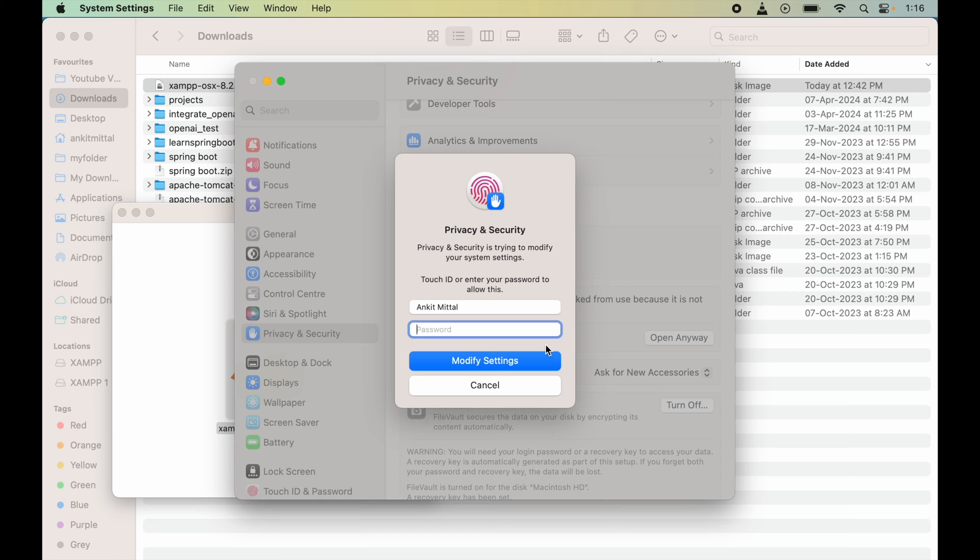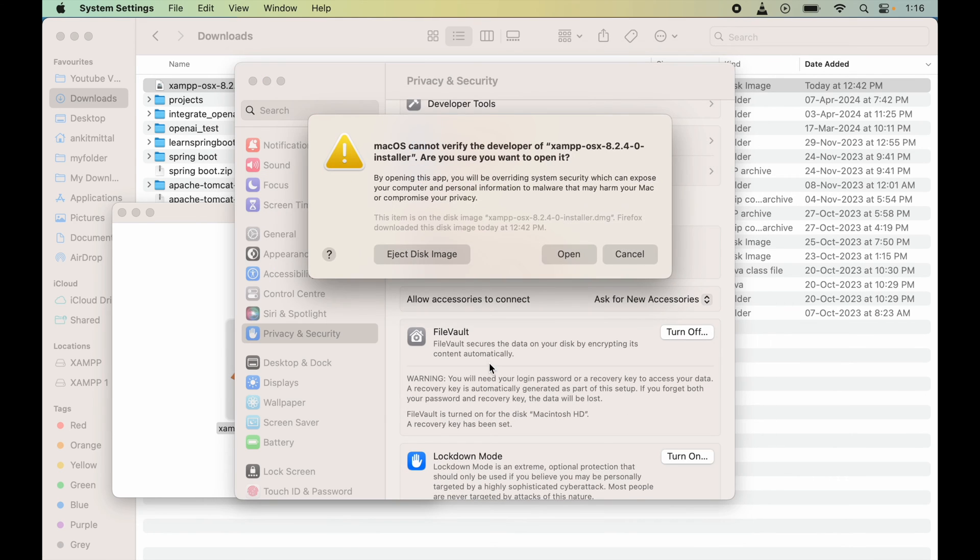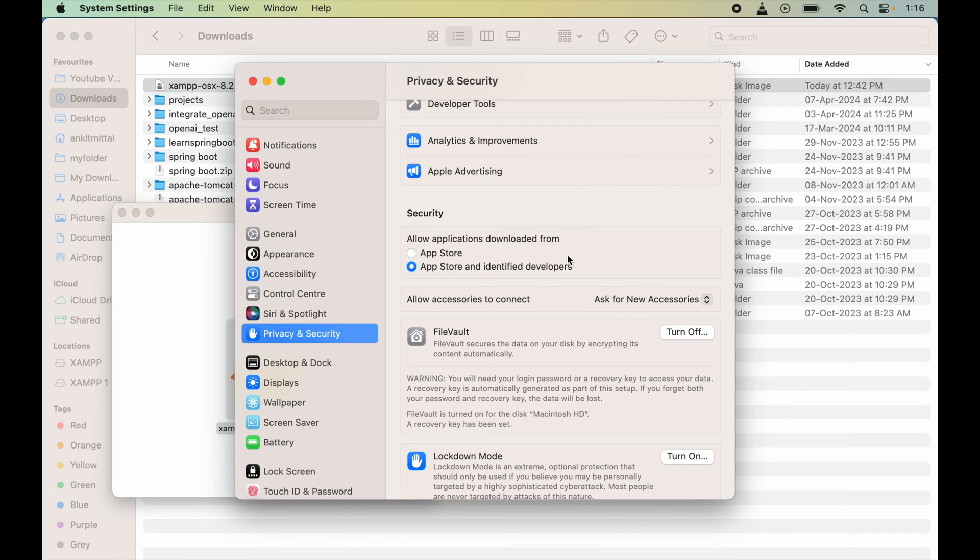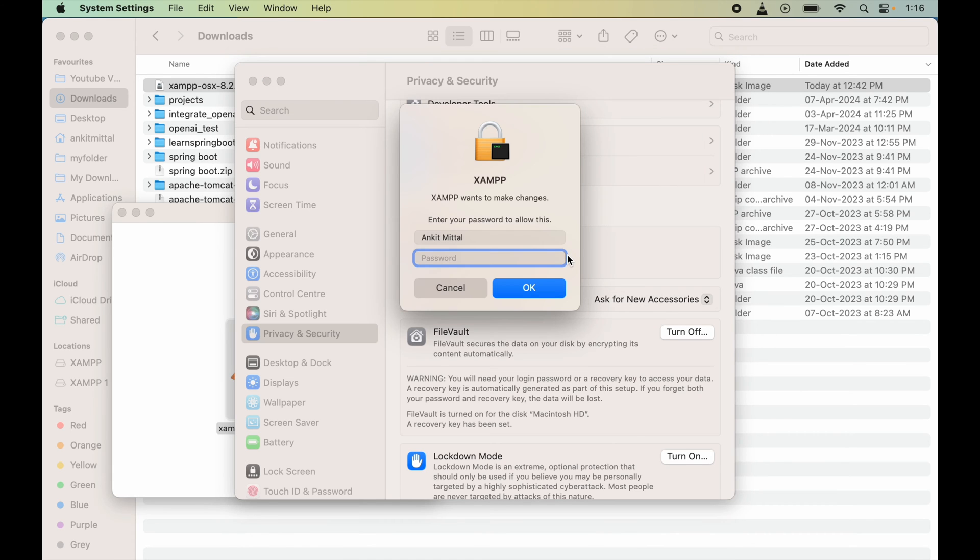I will click on Modify Settings. Now we will click on Open here. We will again provide the password for our MacBook and click on OK.